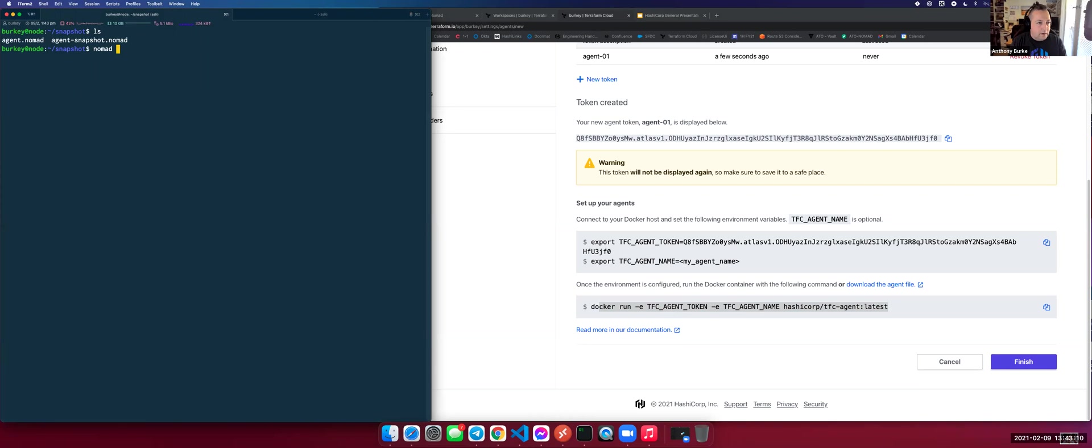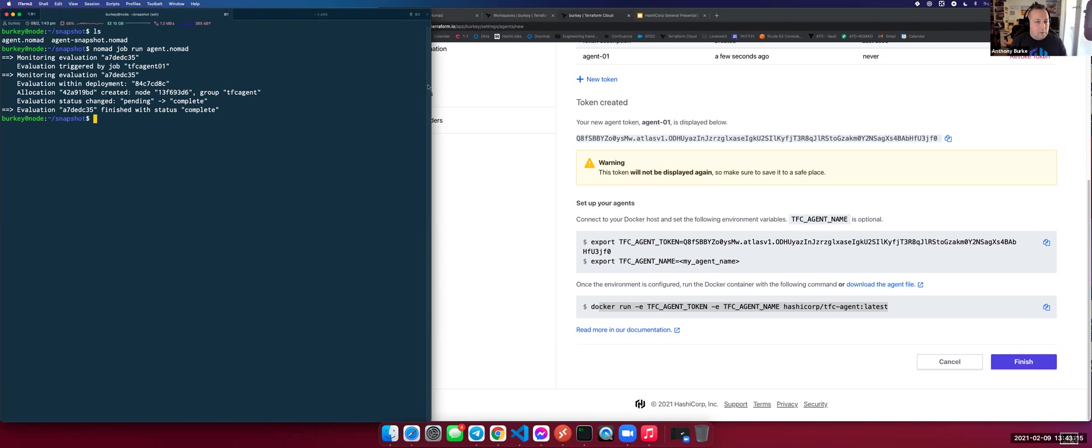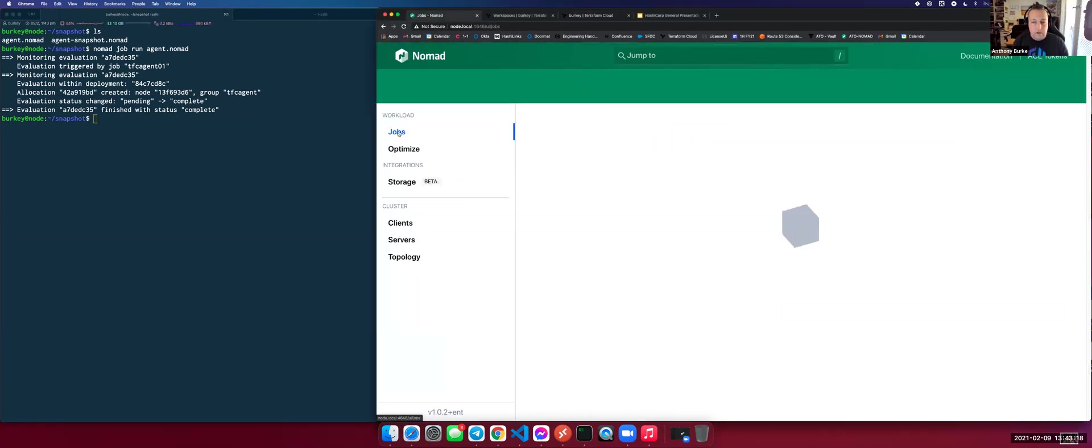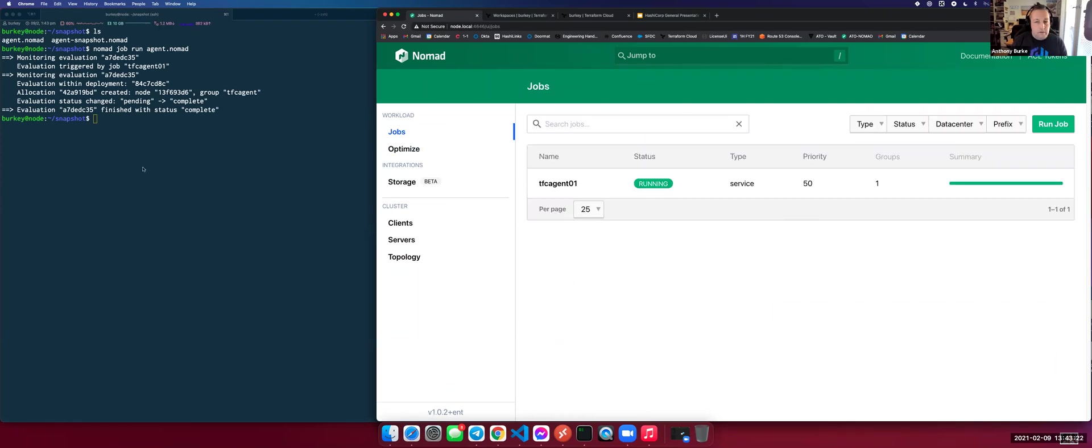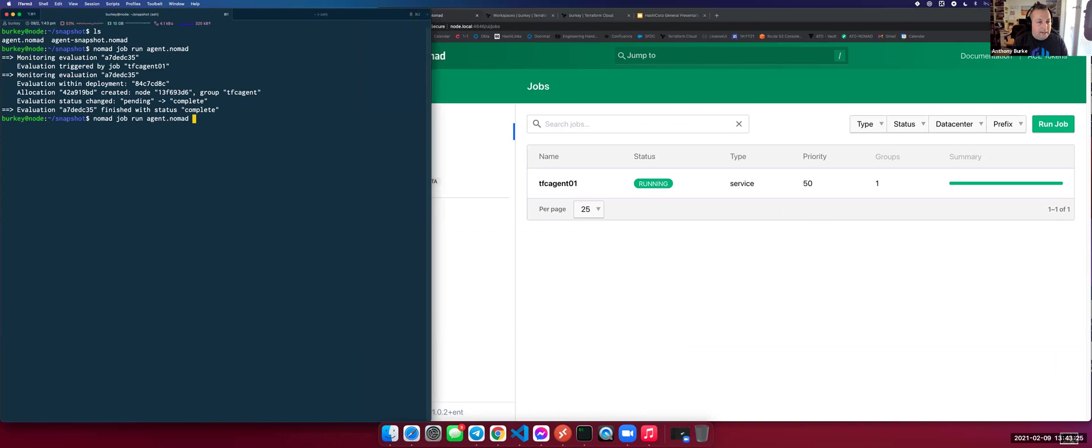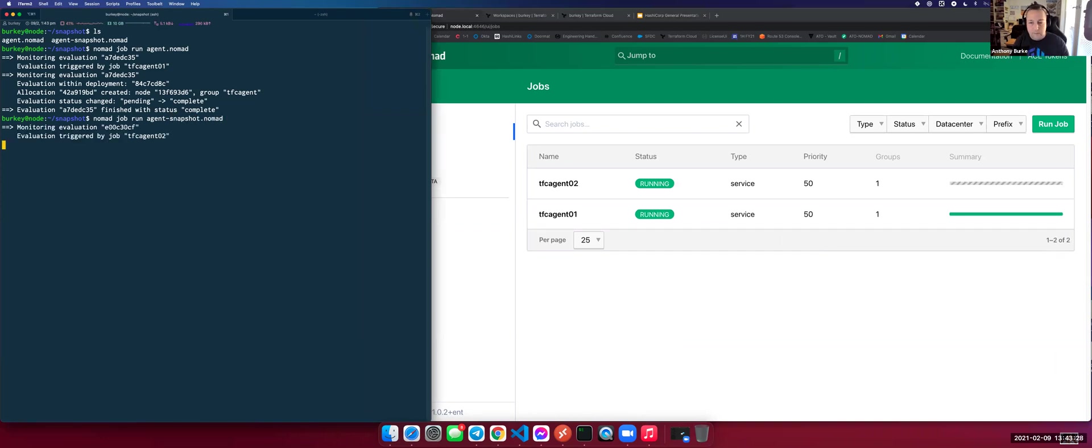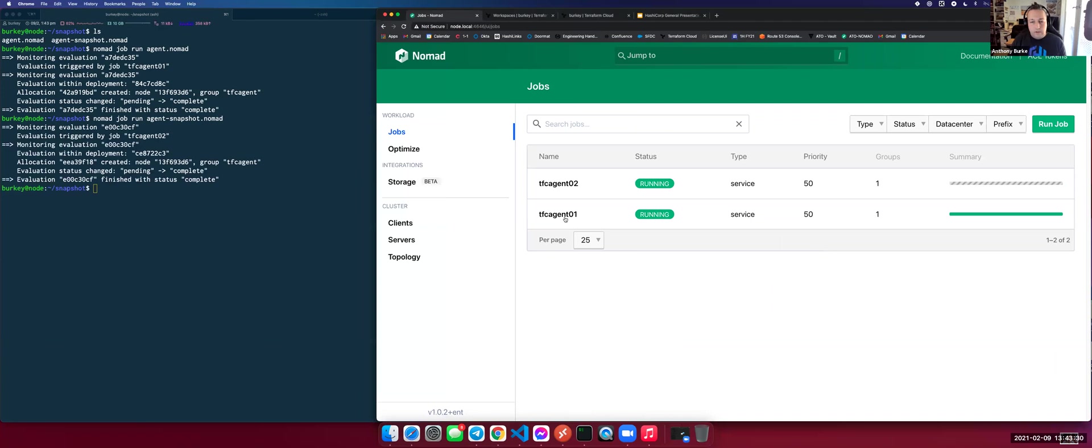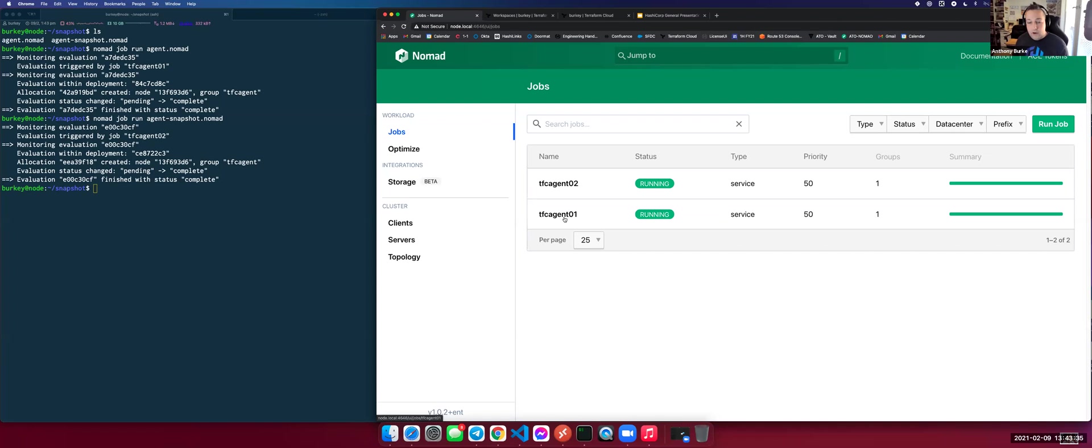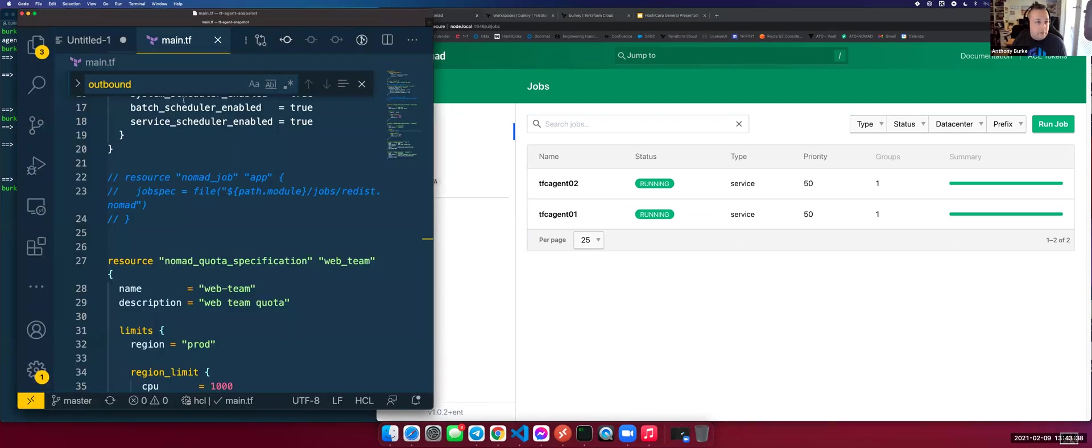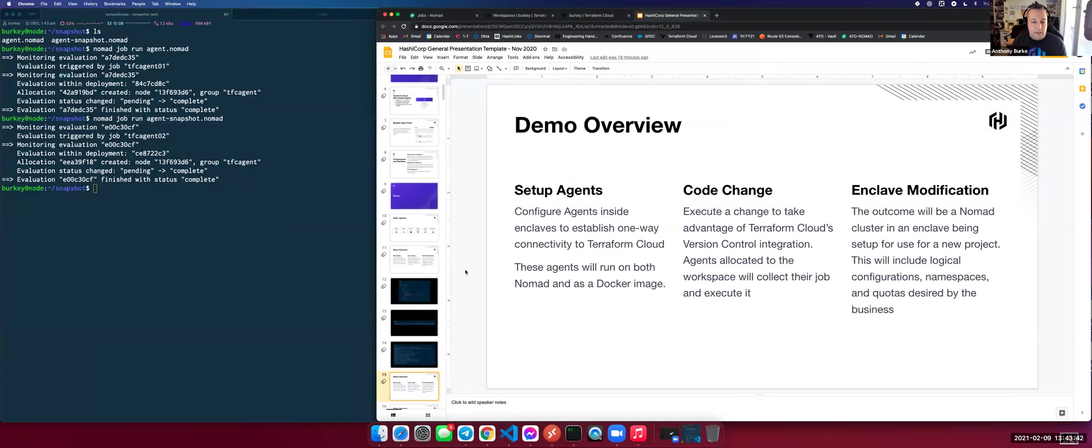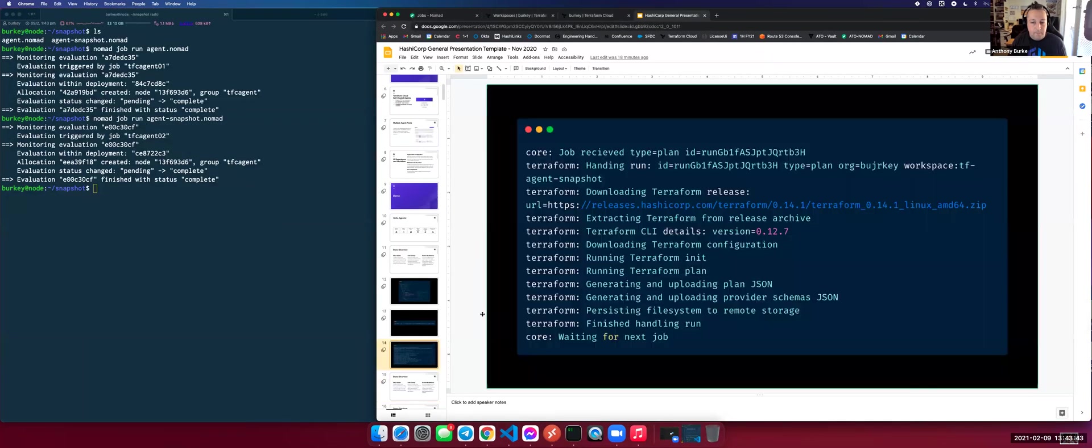So in the interest of a live demo, we do things live here. I'm going to do nomad job run agent nomad. And I can see that I've deployed my nomad node. And on my nomad node, I'm going to have my agent run. And I'm going to run for redundancy. I'm going to have a second one run because we should have some redundancy. And you can see there very quickly, two Terraform agents have been scheduled on my node. What nomad's done is taken that job file I displayed before.